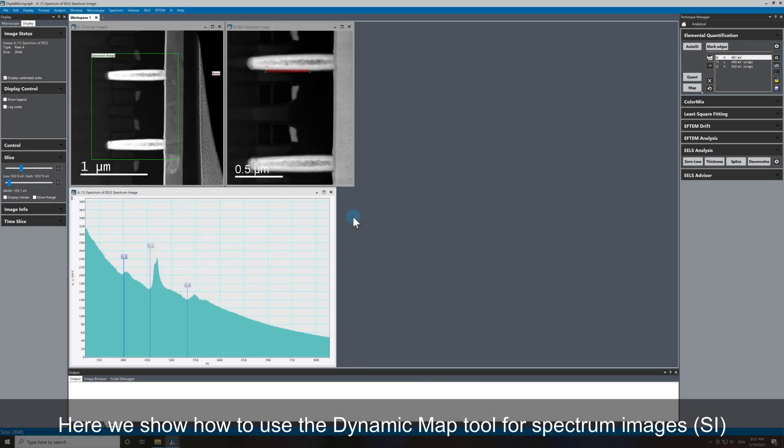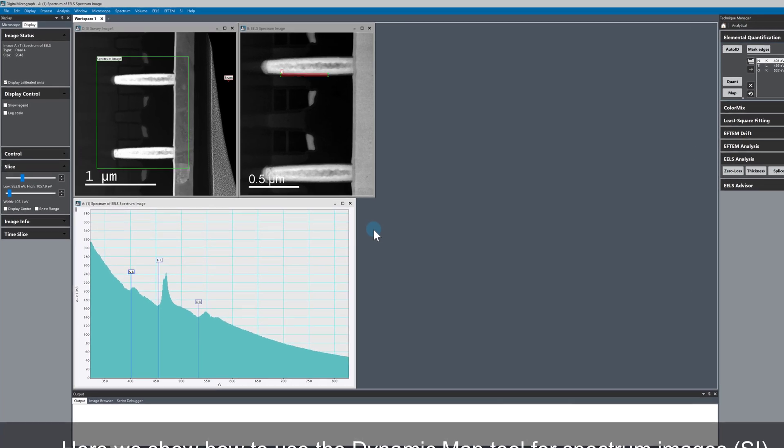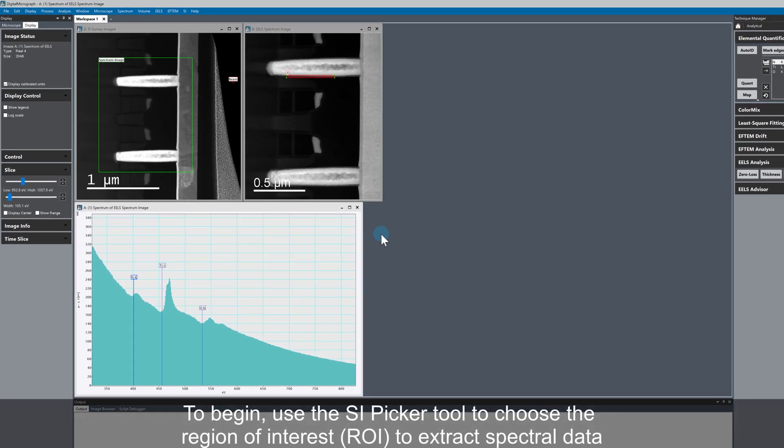We're looking again at this spectrum image of the semiconductor device, and I want to show you how to use the dynamic map tool for spectrum images. The first thing we need to do is extract some spectral data.